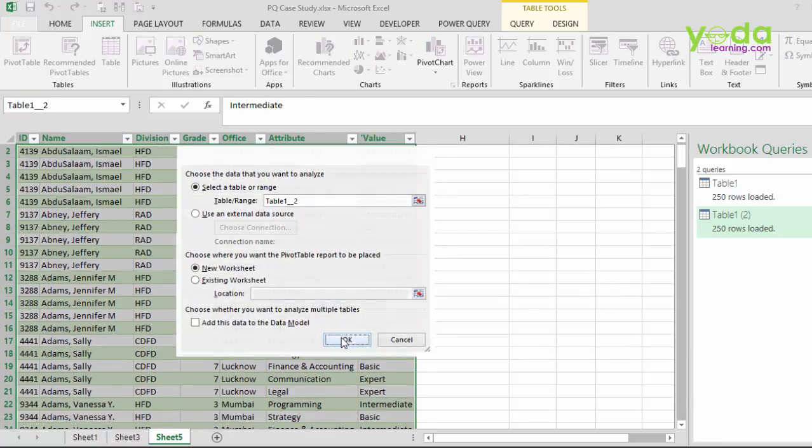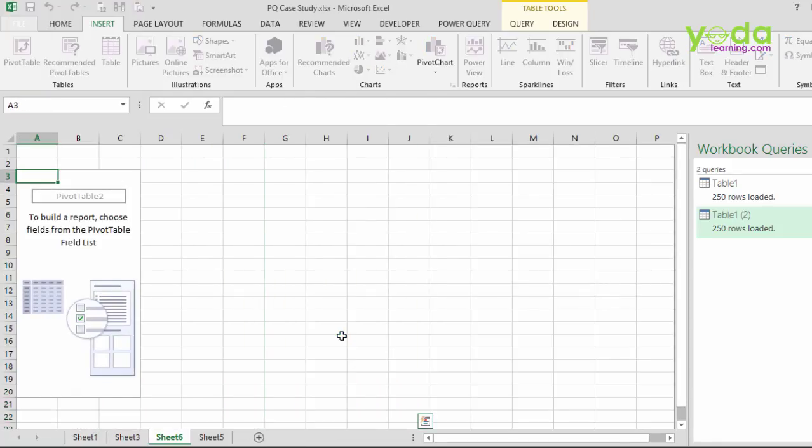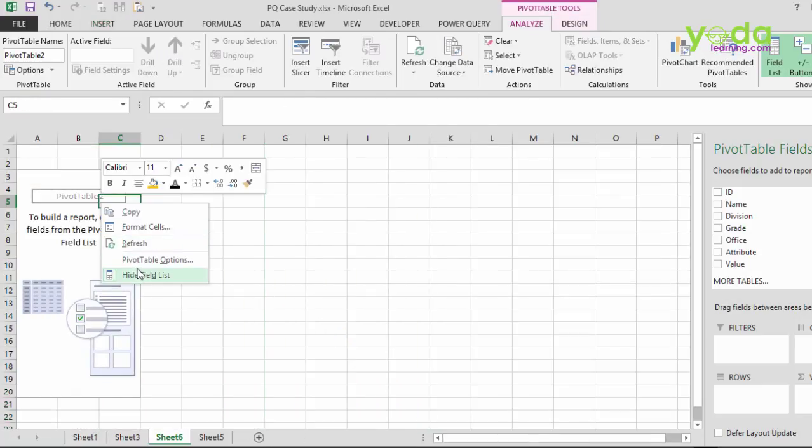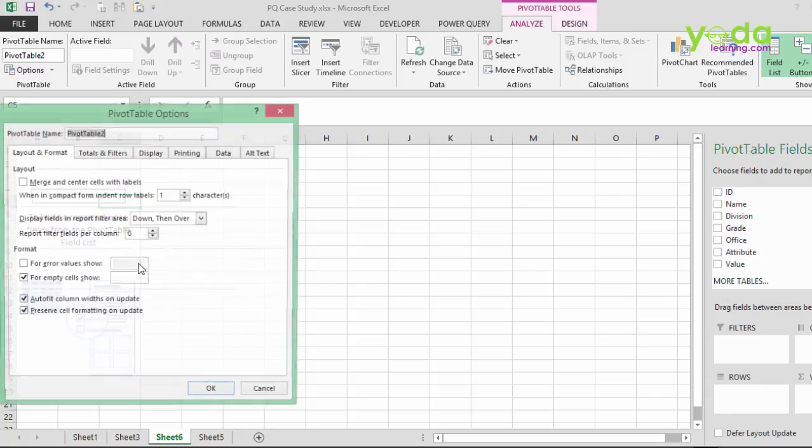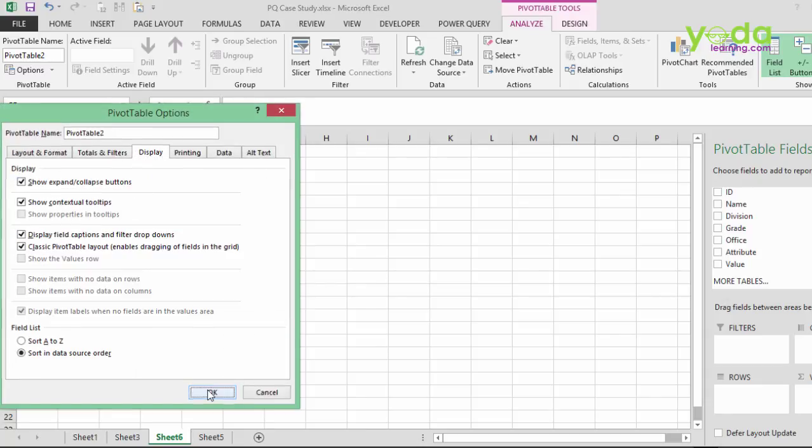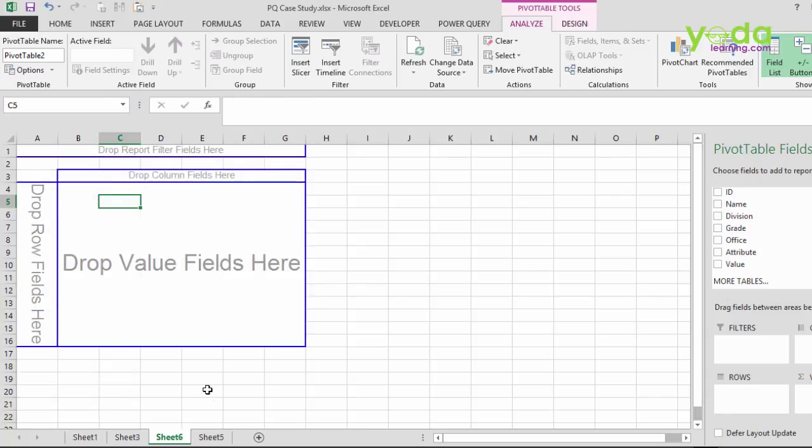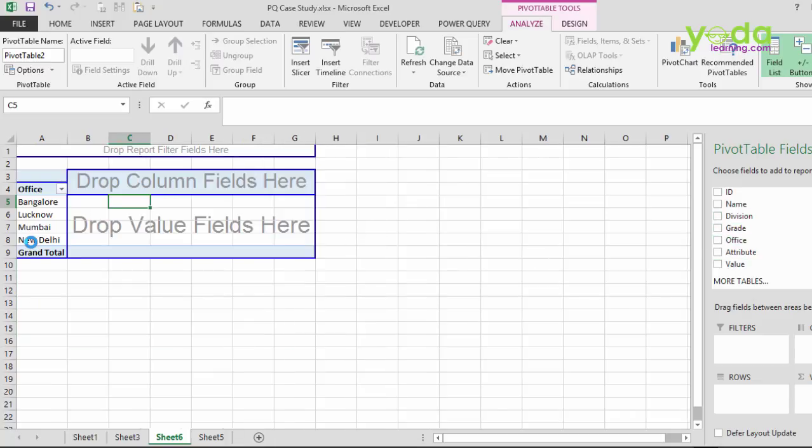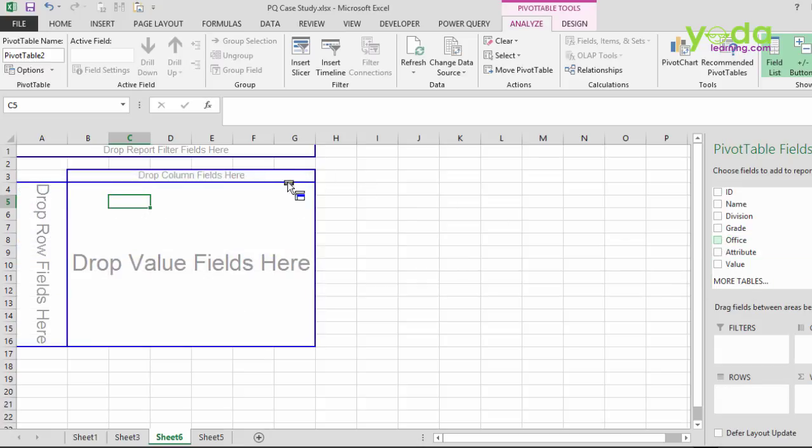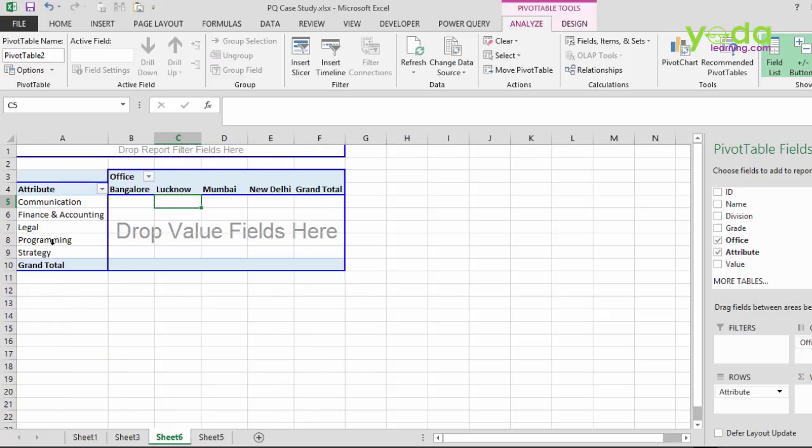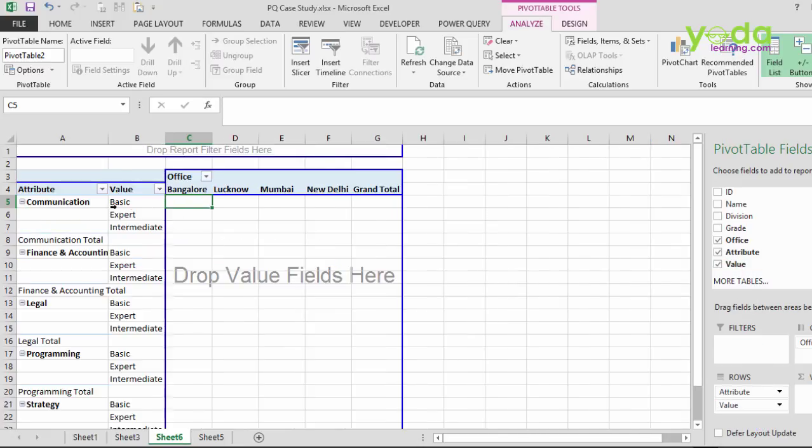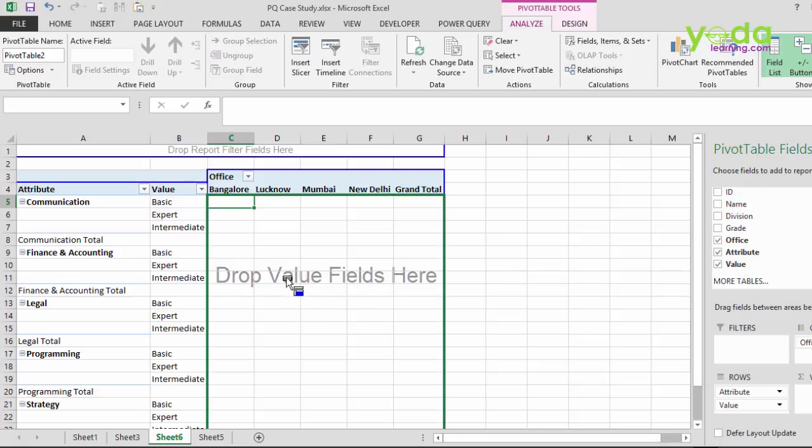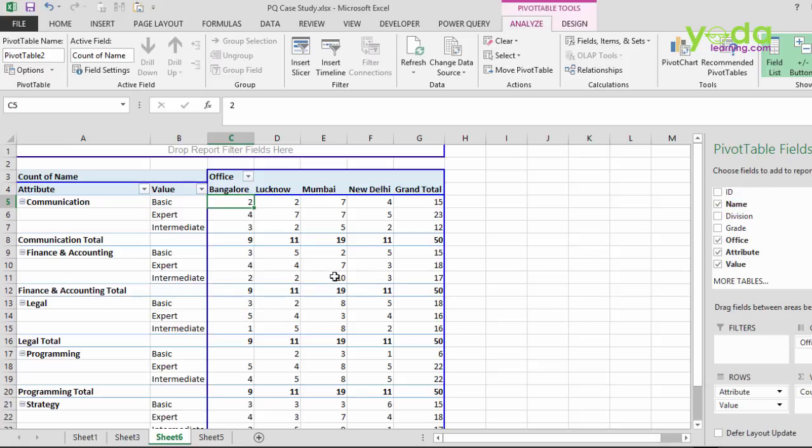you'll be able to see the fascinating things I do with the pivot table. So I'm activating one option which allows me to drag the field. And once I do that, let's see, I will go by the office. There aren't many offices, so let me put that office in the column field, looks better. How many attributes am I looking at? Communication, finance and accounting, legal, programming, strategy. And against this, I put the value, which means against communication: basic, expert, intermediate. I then put the name in the main action area, which is the value field.